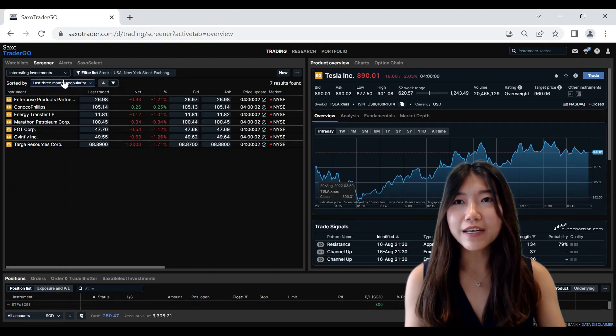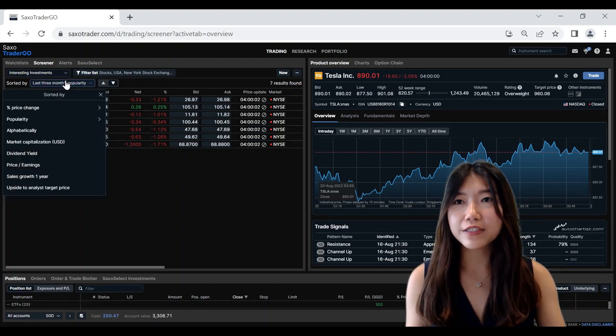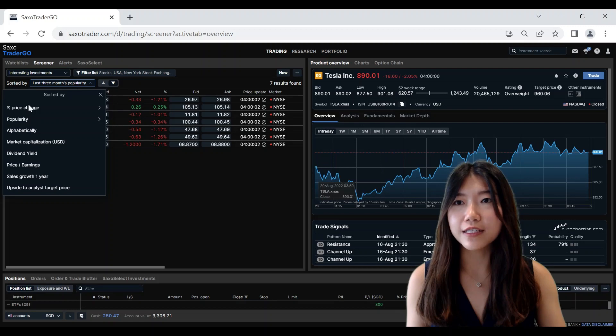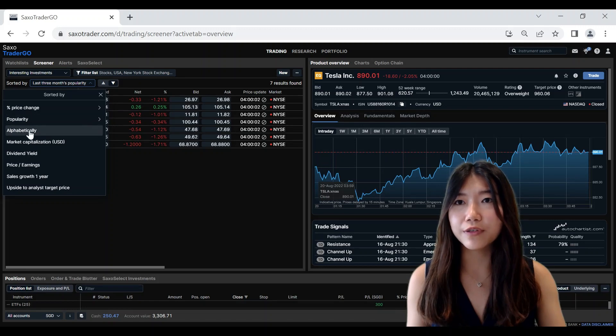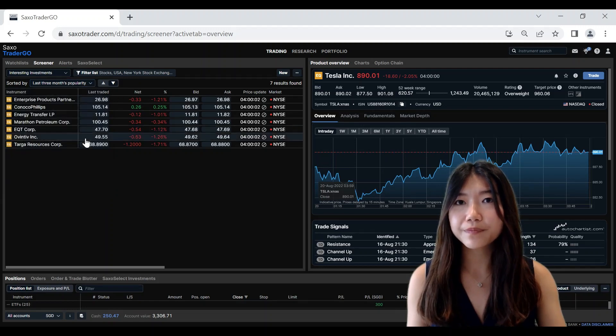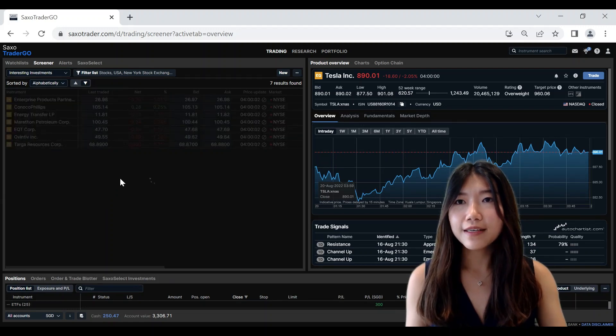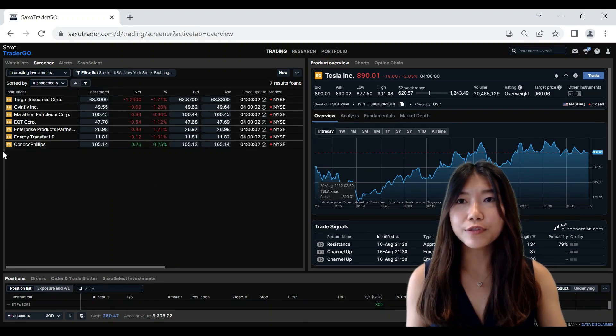From there, you can even further sort it based on the fields here, such as alphabetical order. And the Screener tool will sort the instruments accordingly.